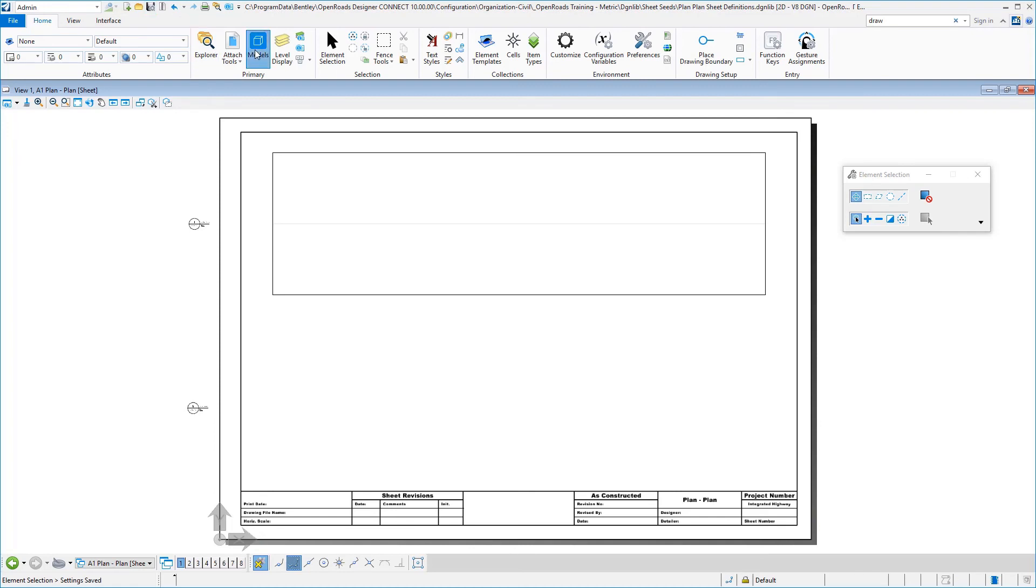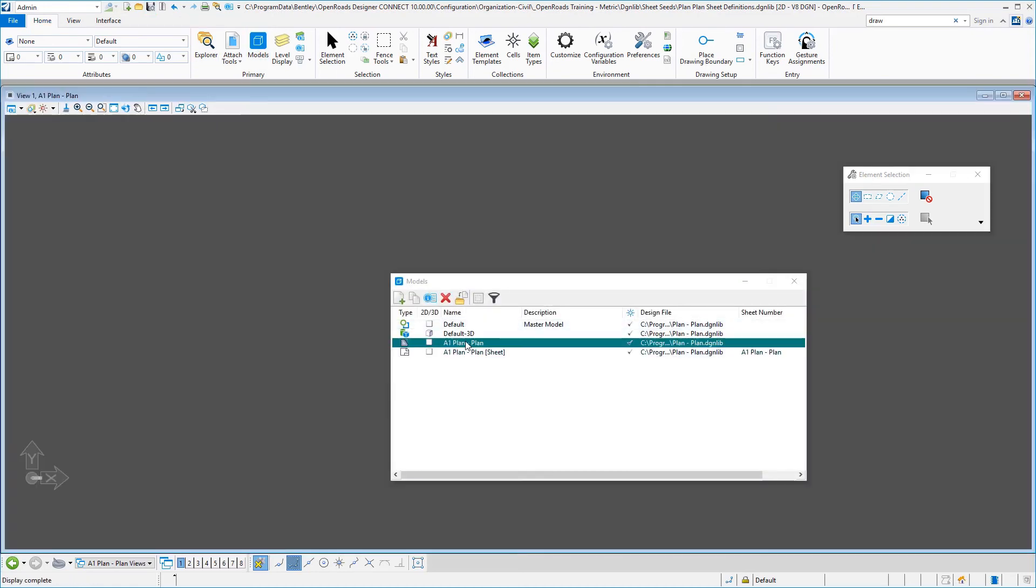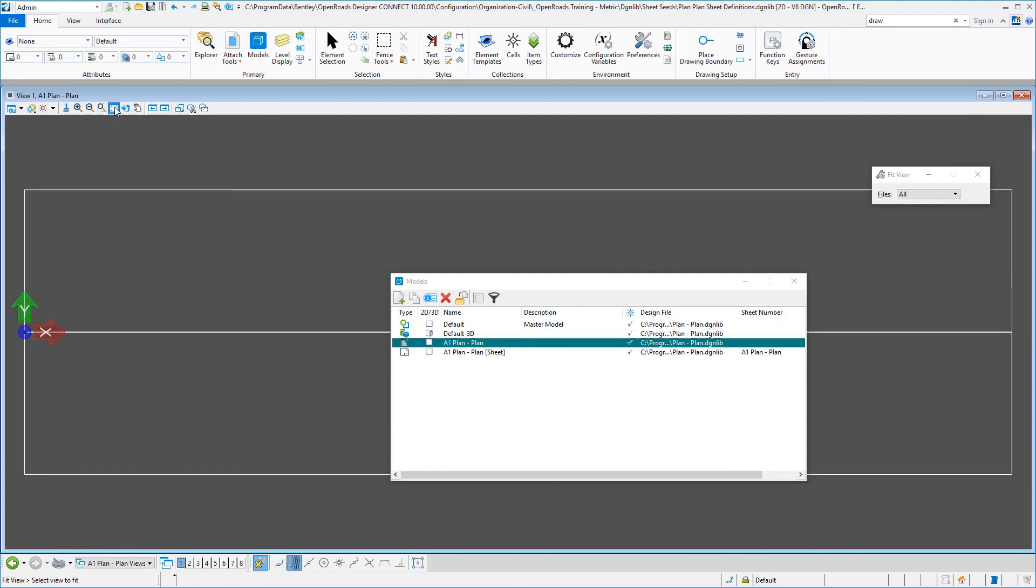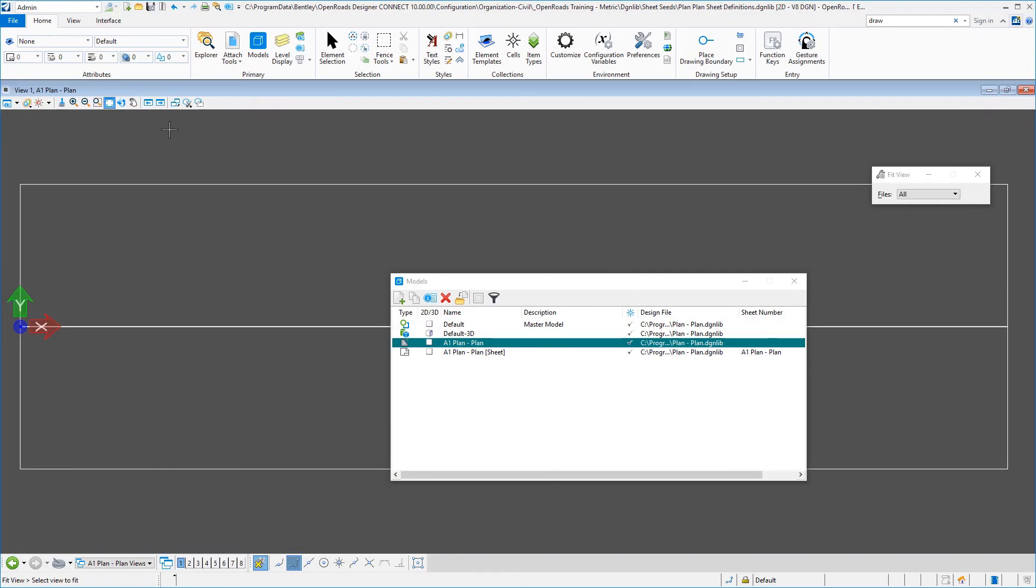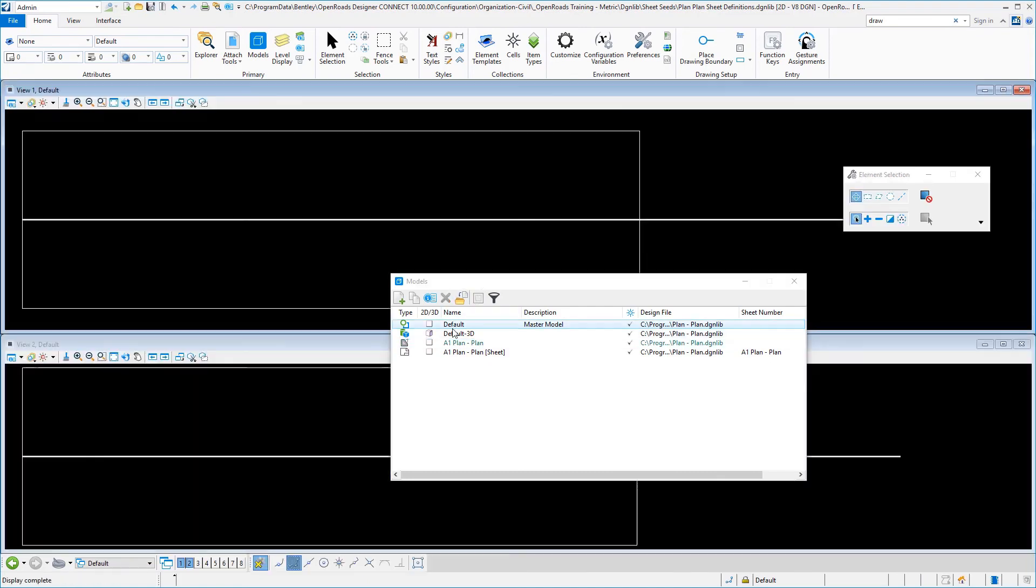And then I'm going to jump back over to the plan plan in the drawing. And again, just to be consistent, we'll do the expand view, save settings, and then we'll jump back over to default.